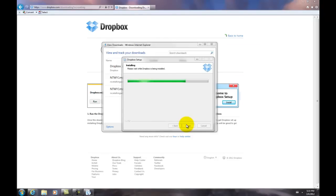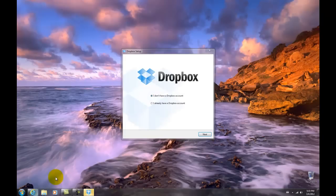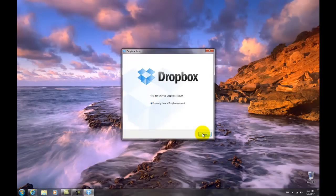When that's finished Dropbox is going to ask you if you have an account. Tick I already have an account and then press next.